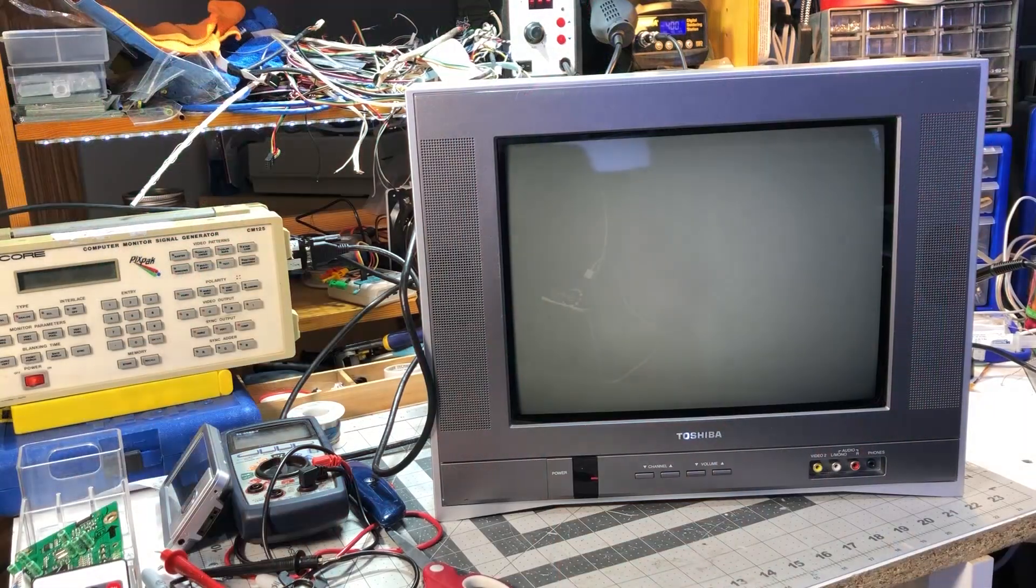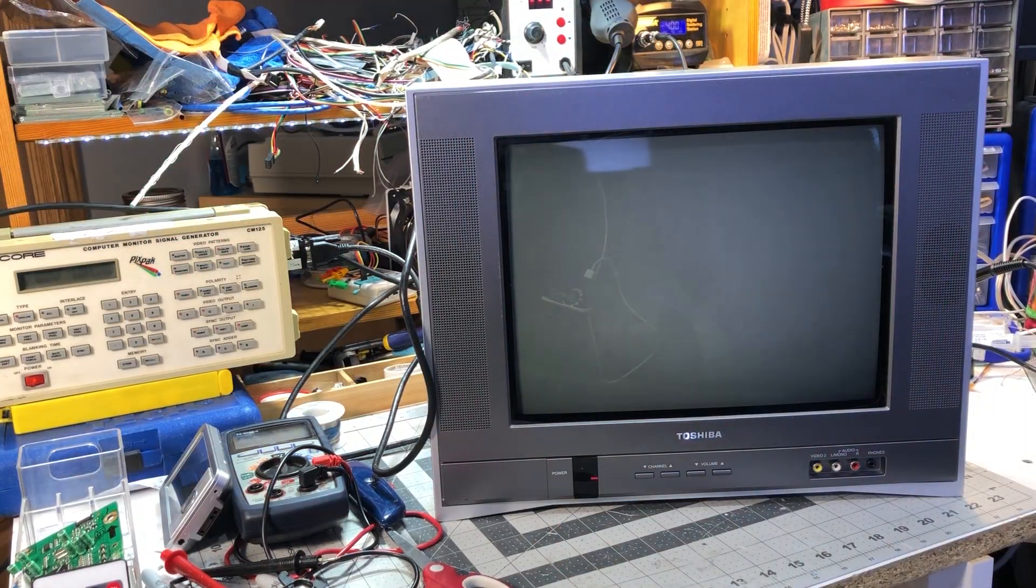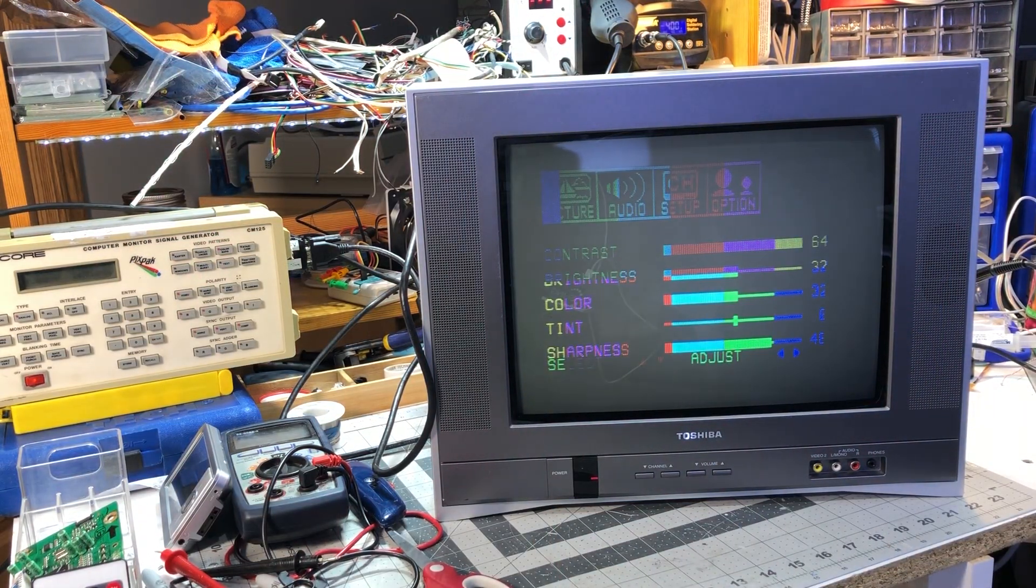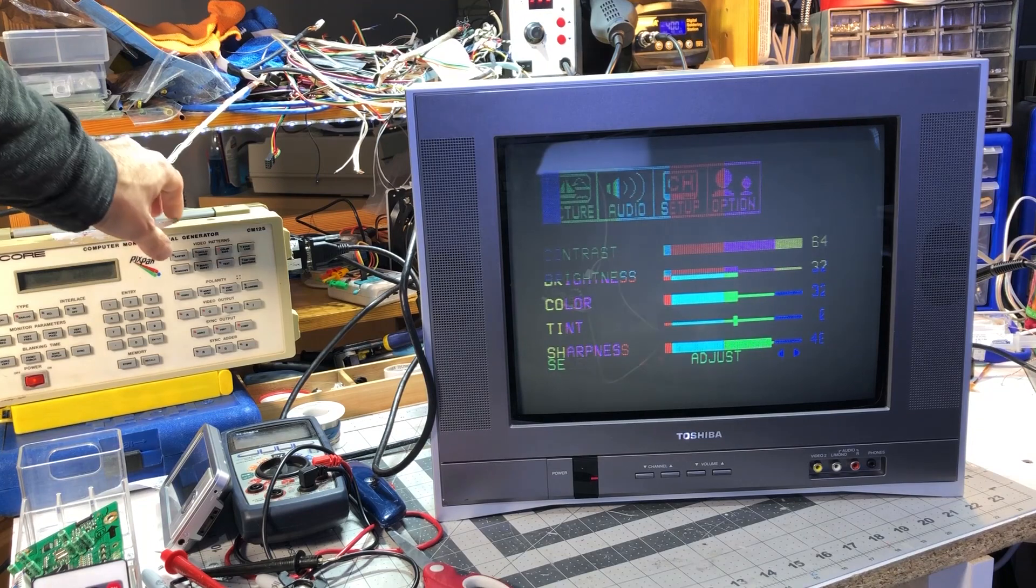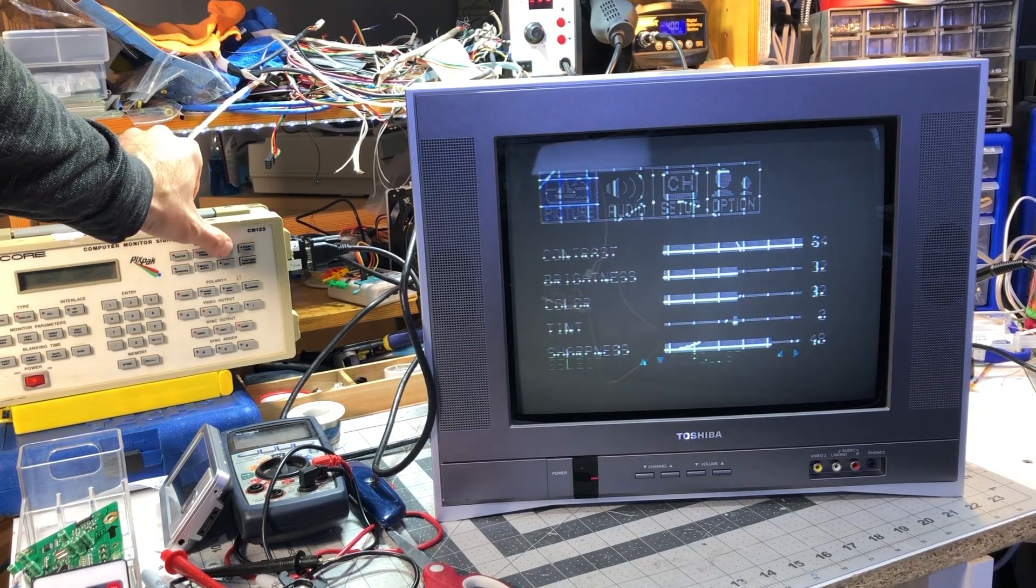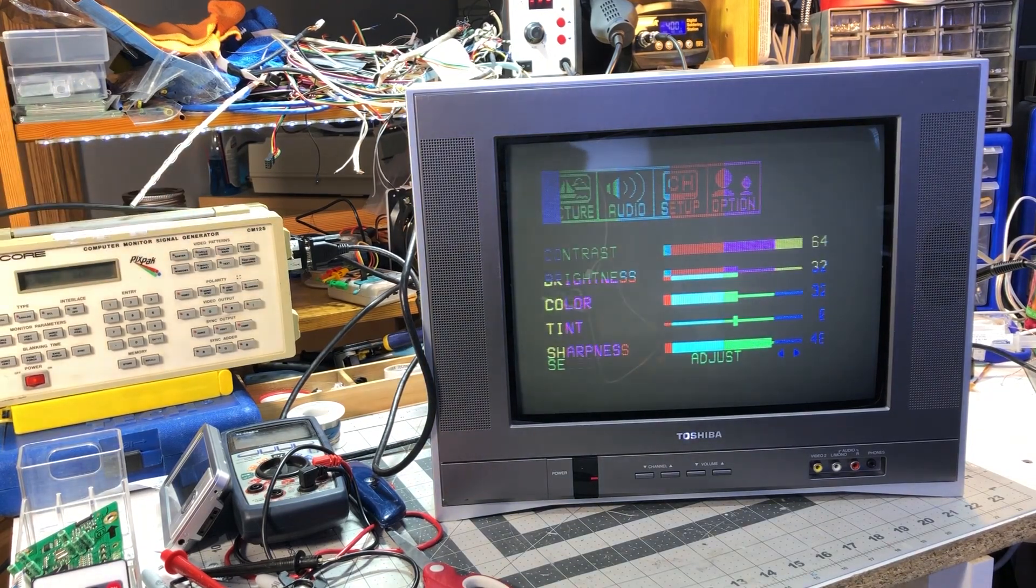Here we go, let's test with a signal generator. If anything goes sideways I'd rather have it burned than the Amiga. Well that's interesting, the signal is only partially visible and only over the OSD.